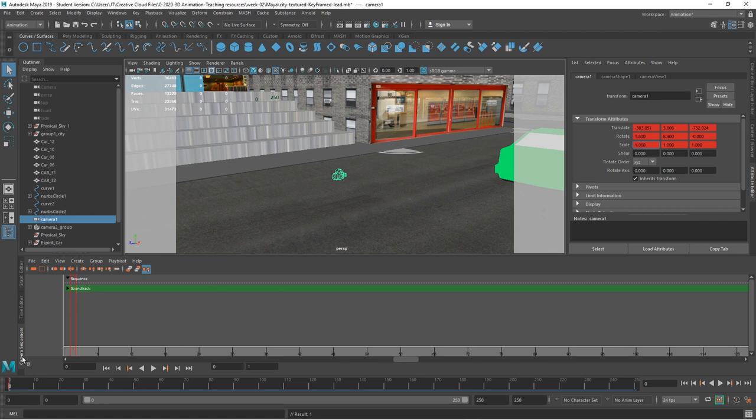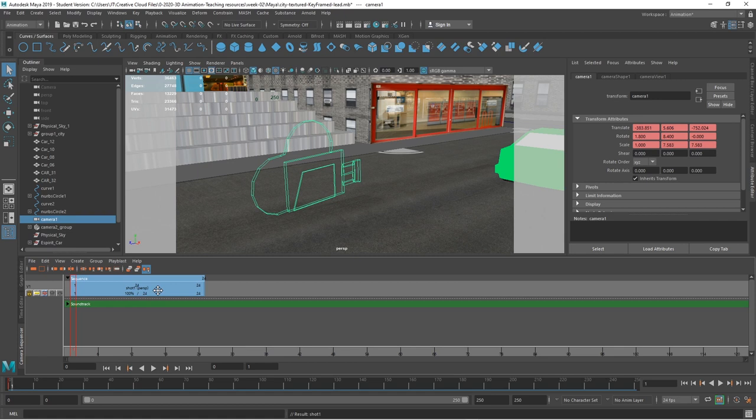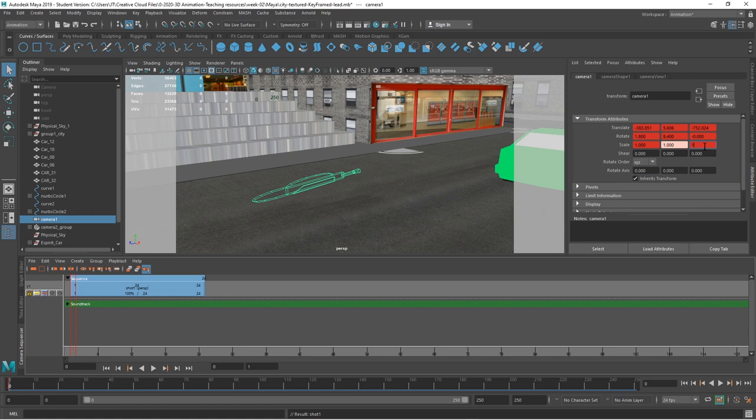I've opened the Camera Sequencer — that's Windows, Animation, Camera Sequencer. This is where I can add cameras to my scene. If I add a shot now, I'm going to say shot perspective. I want that to be camera 1. I can see in there that I only keyed one of the attributes, so I'll just set a key on each of these because it jumped back to its original key point.